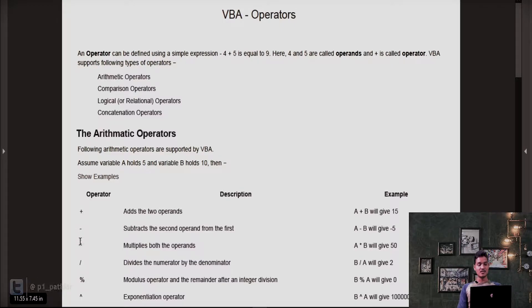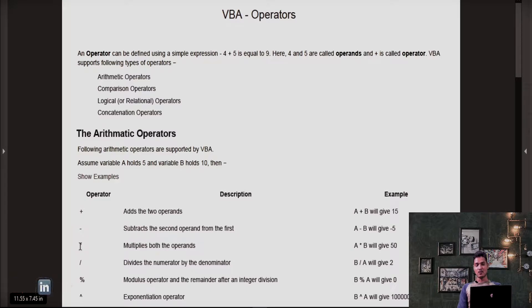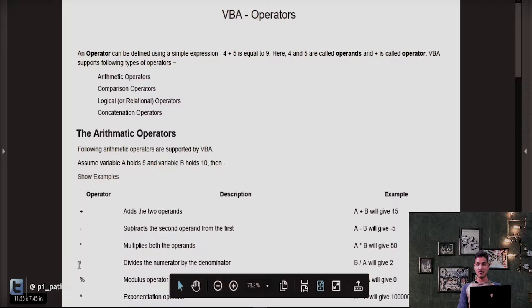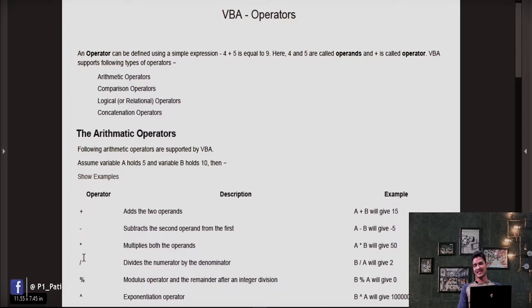Now let's do the star operator — star stands for multiplication. It will multiply both values and give the result. The value of A is 5 and B is 10, so the result would be 50. Now let's perform the divide operation. We are dividing B by A: B is 10 and A is 5, so the output is 2.